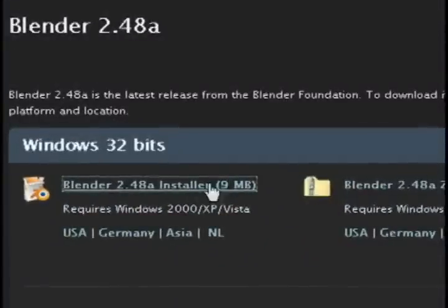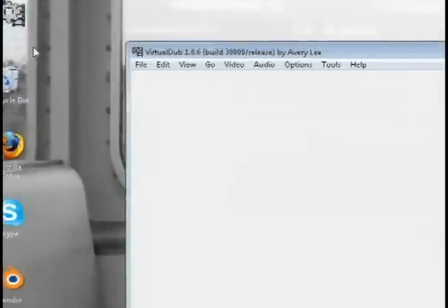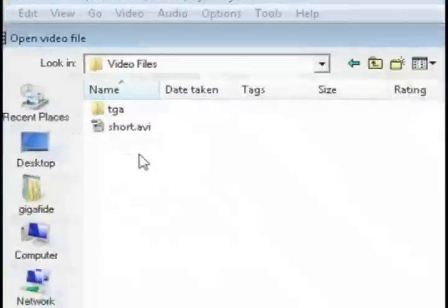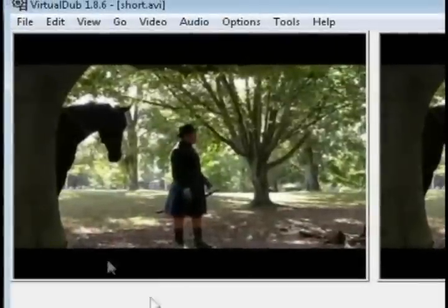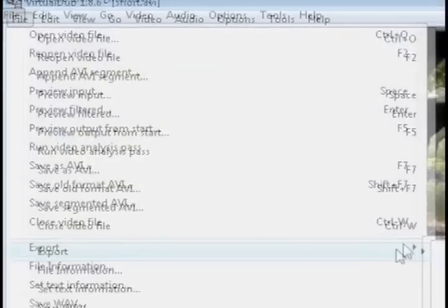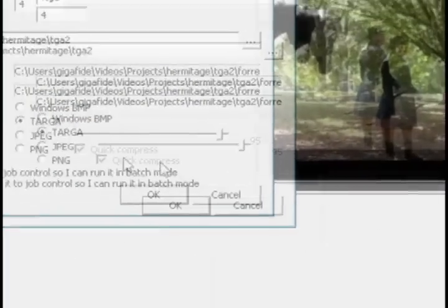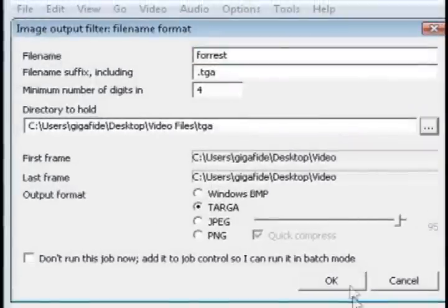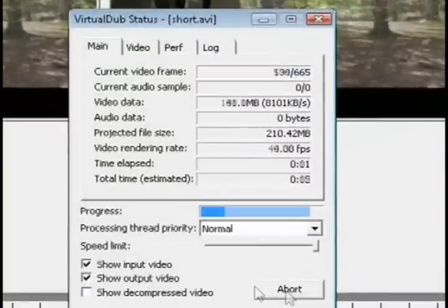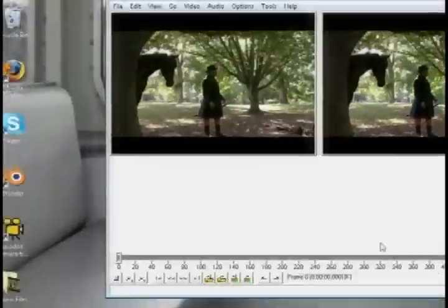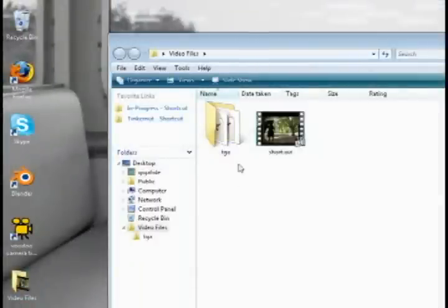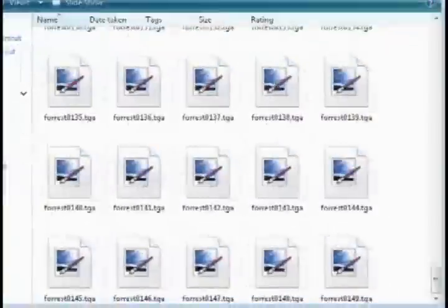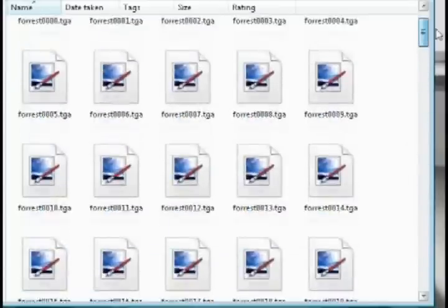So once you have all three of these programs installed, open up Virtual Dub, go to file, open video file, and select the video that you're wanting to motion track. Then go to file, export image sequence, and we're going to export it as a series of Targa picture files. And this is going to convert the entire video to picture files. And I just created a project folder to keep all these files in.